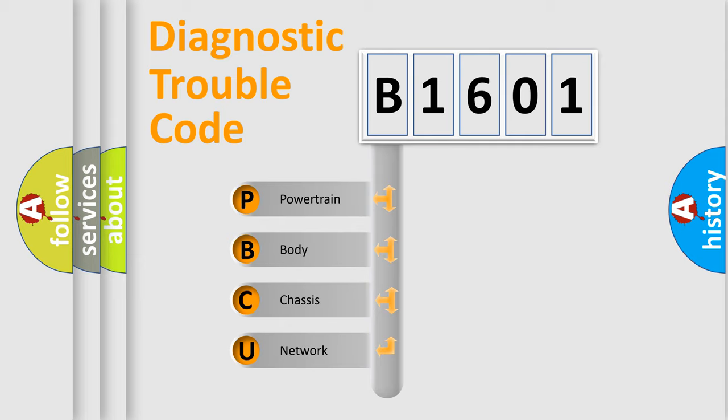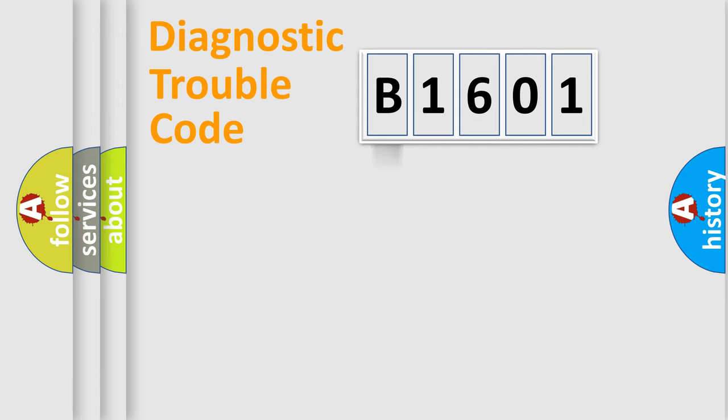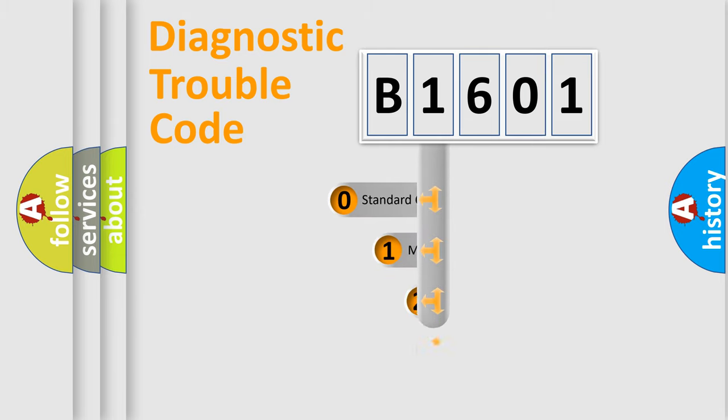We divide the electric system of automobile into the four basic units: powertrain, body, chassis, network. This distribution is defined in the first character code.